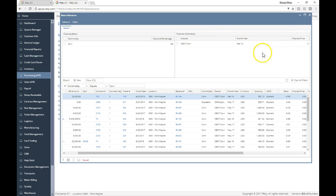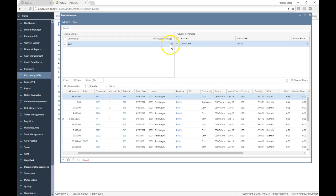Let's say that the December 16 price for corn is $5. I can put in a $5 price and let's say I want to give a 70% advance on those contracts.